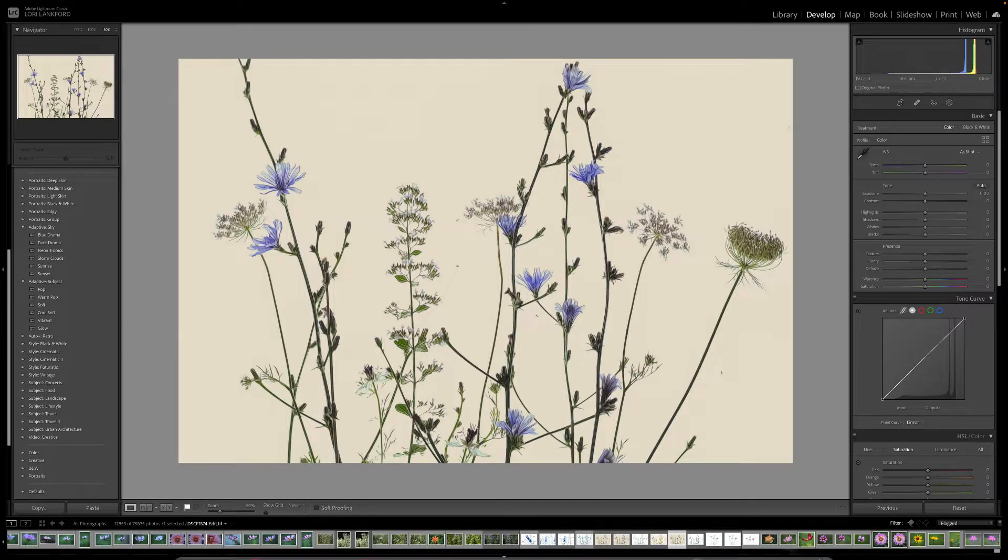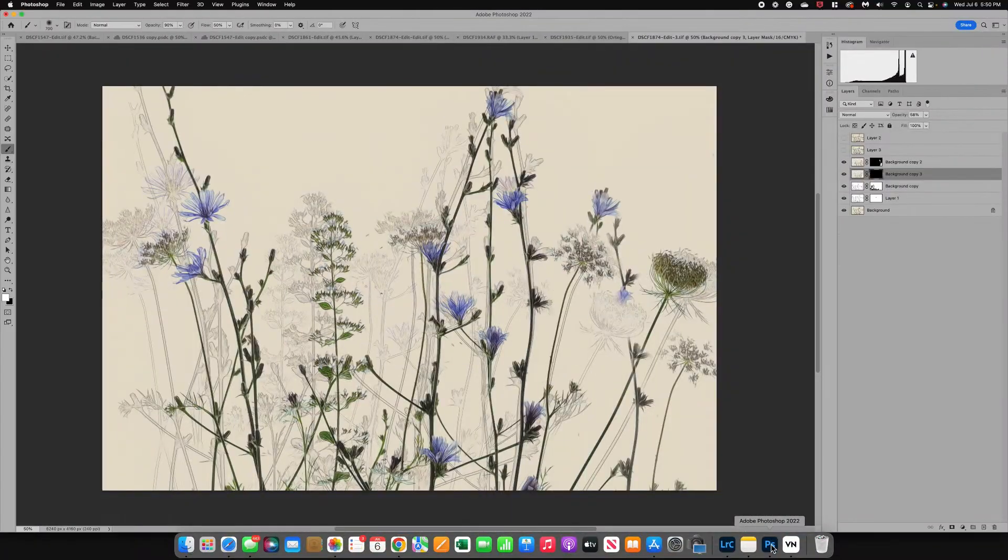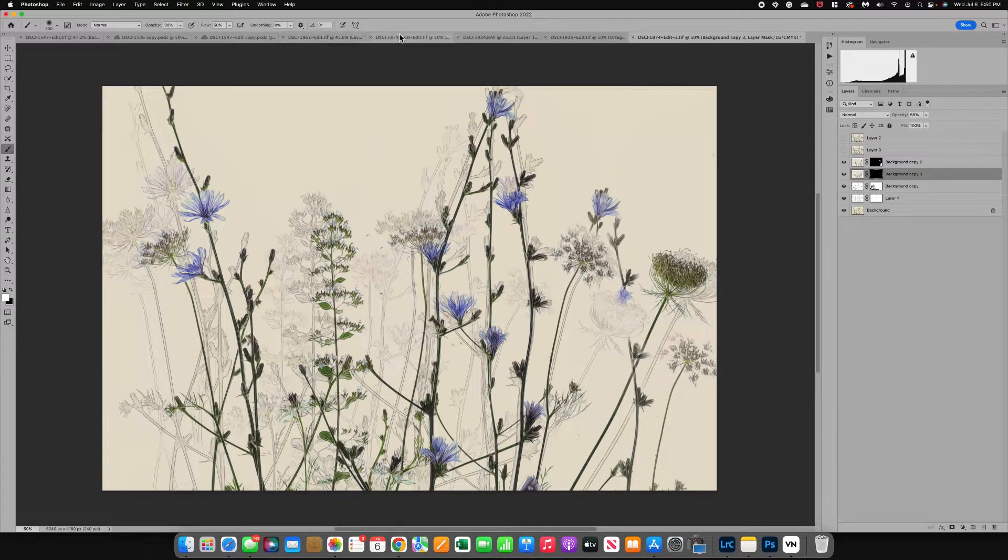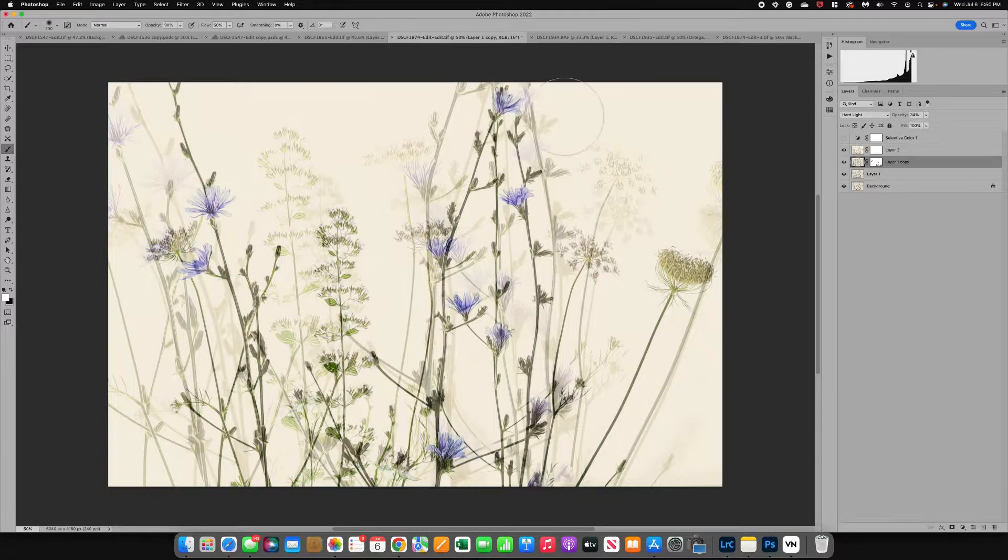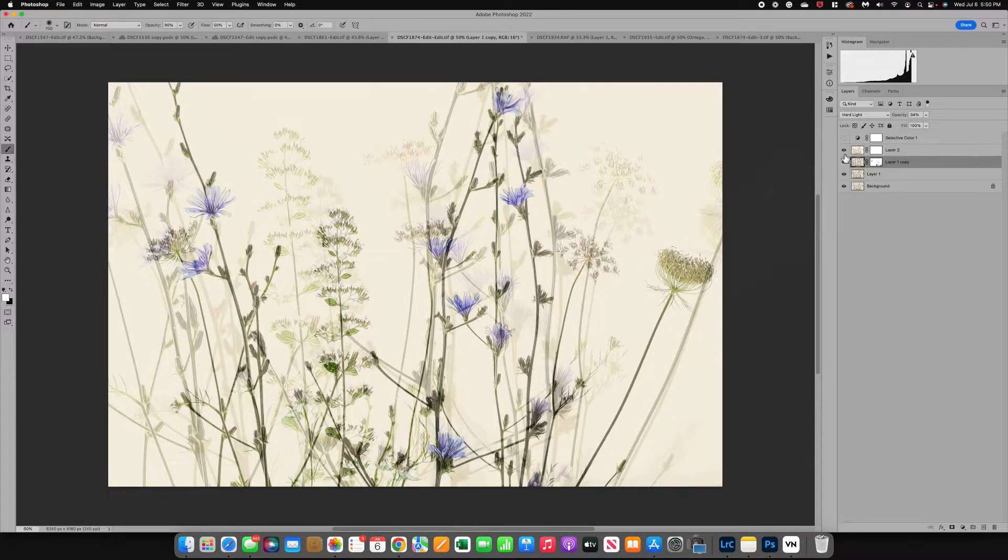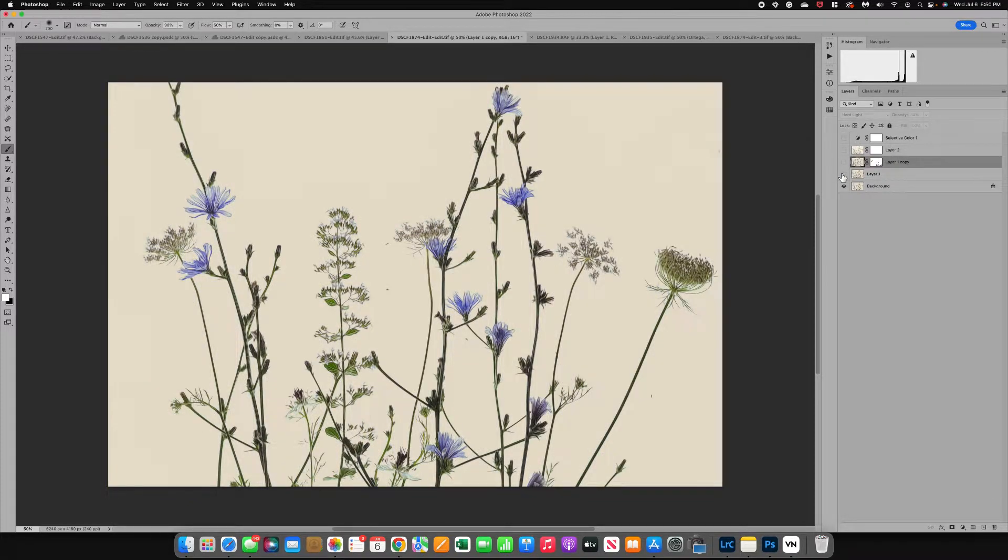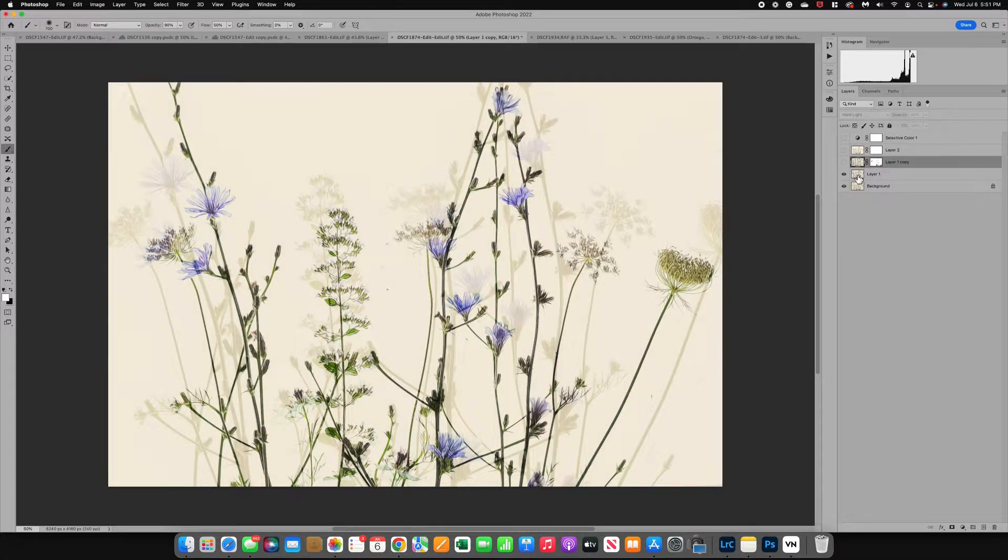From there, I took the image into Photoshop. This is the image that I showed you at the end of video two. I want to walk you through this one really quick and then I have another one that I played with. As I brought that image in, the first thing I did is I duplicated the layer and I did not use a filter.